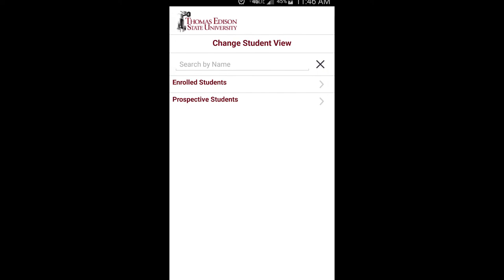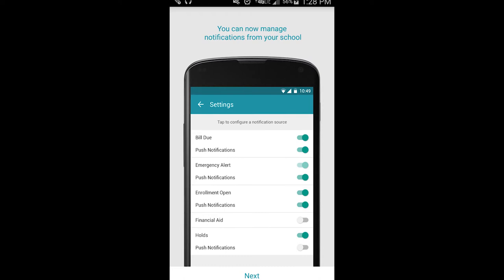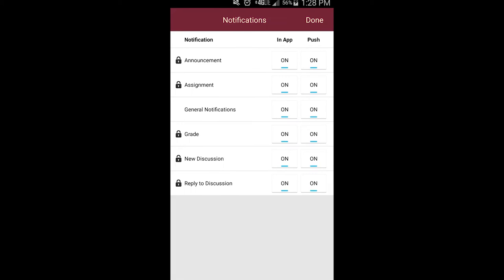From there, the Manage Notifications screen will appear next. All push notifications are enabled by default, which allows you to receive important notifications about your course directly in the app.